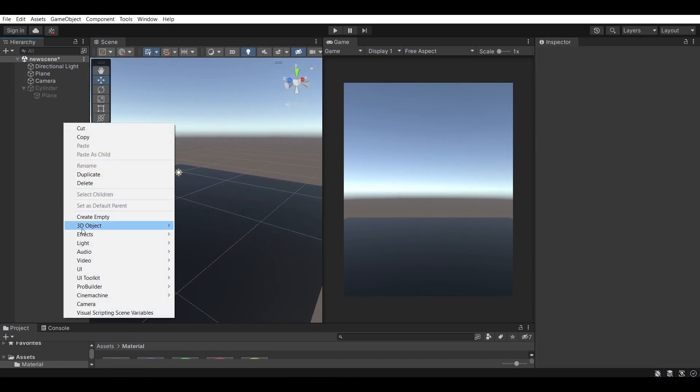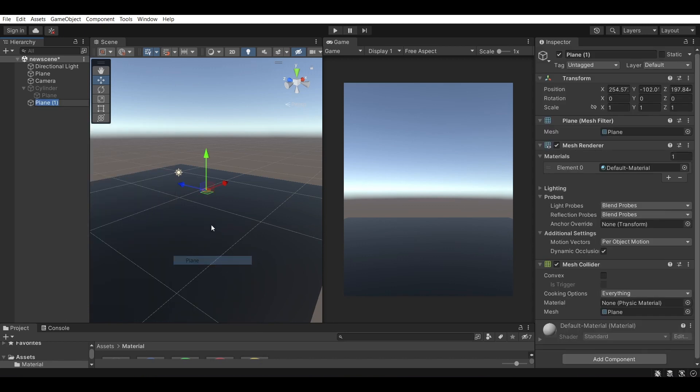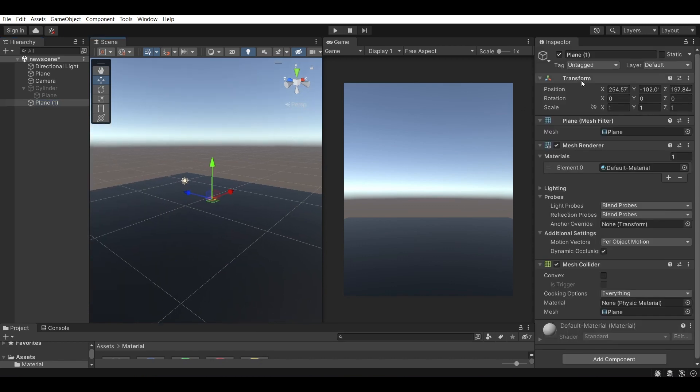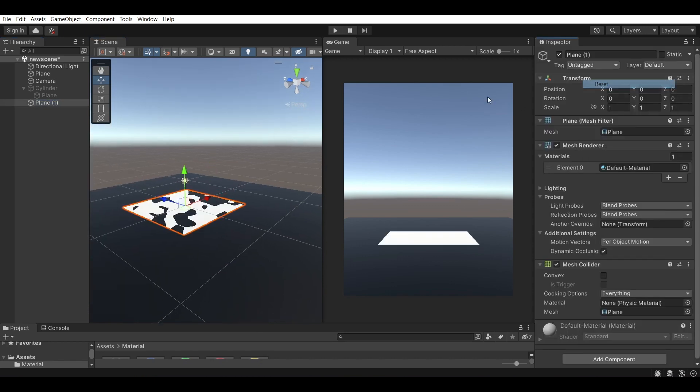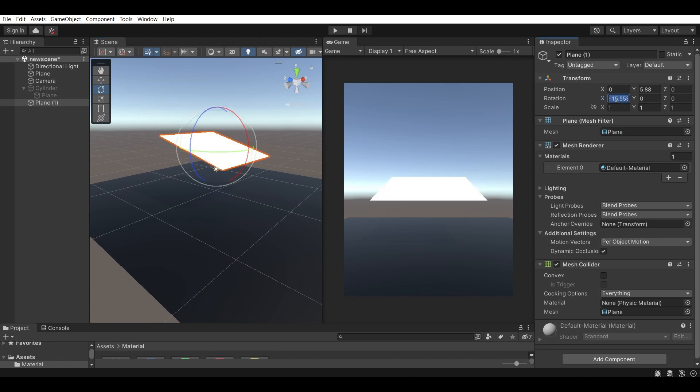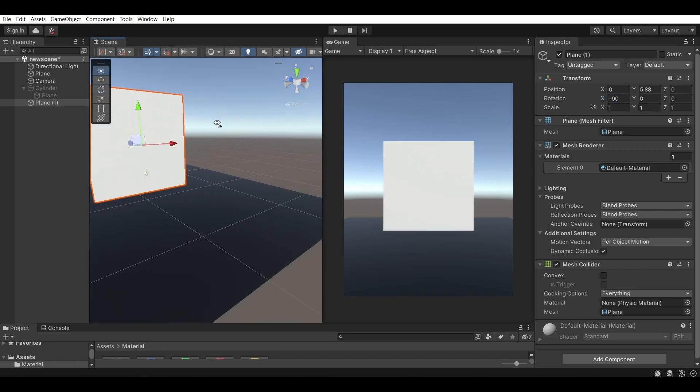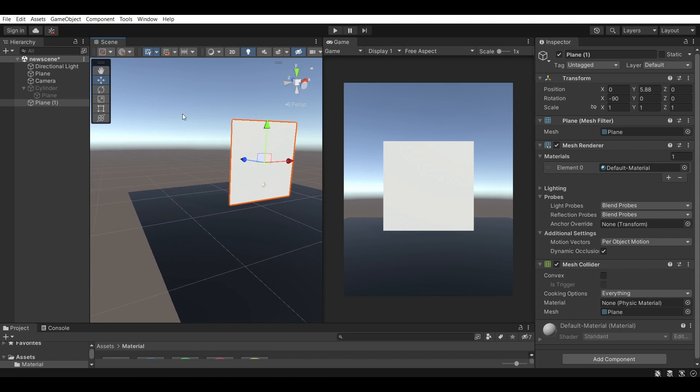So let's go on by creating a plane. I'm going to be using a plane to represent the actual flag and I'll be rotating it on the minus 90 so it's pointing towards me.